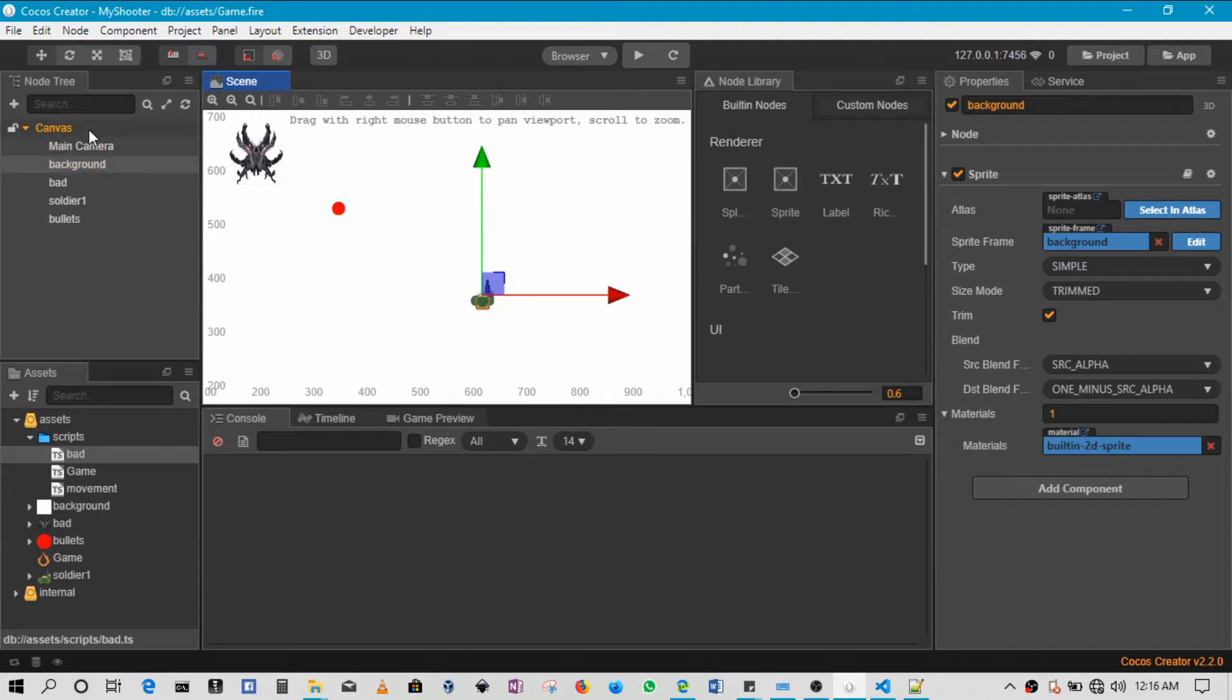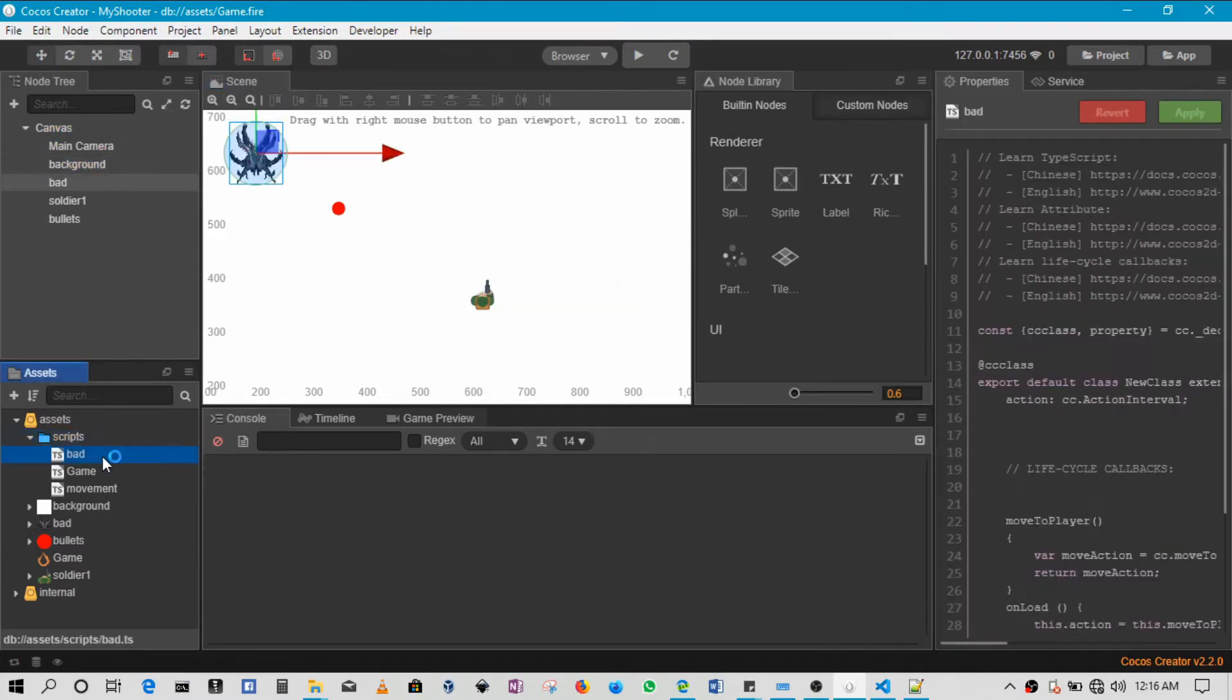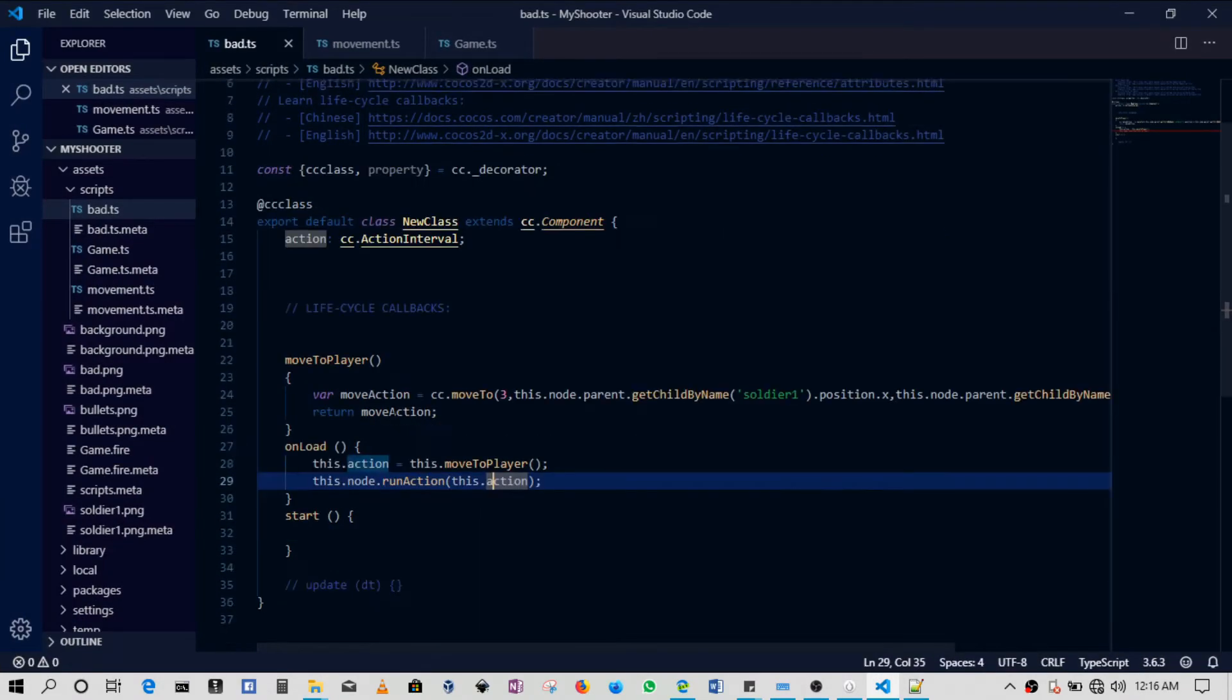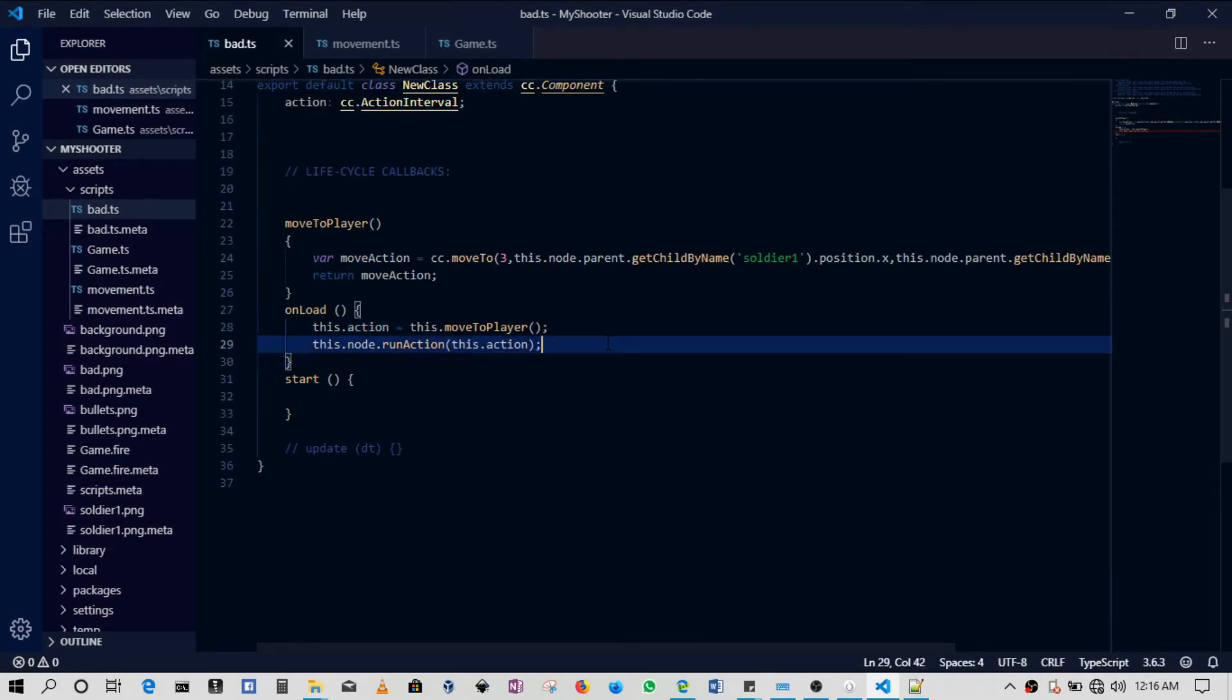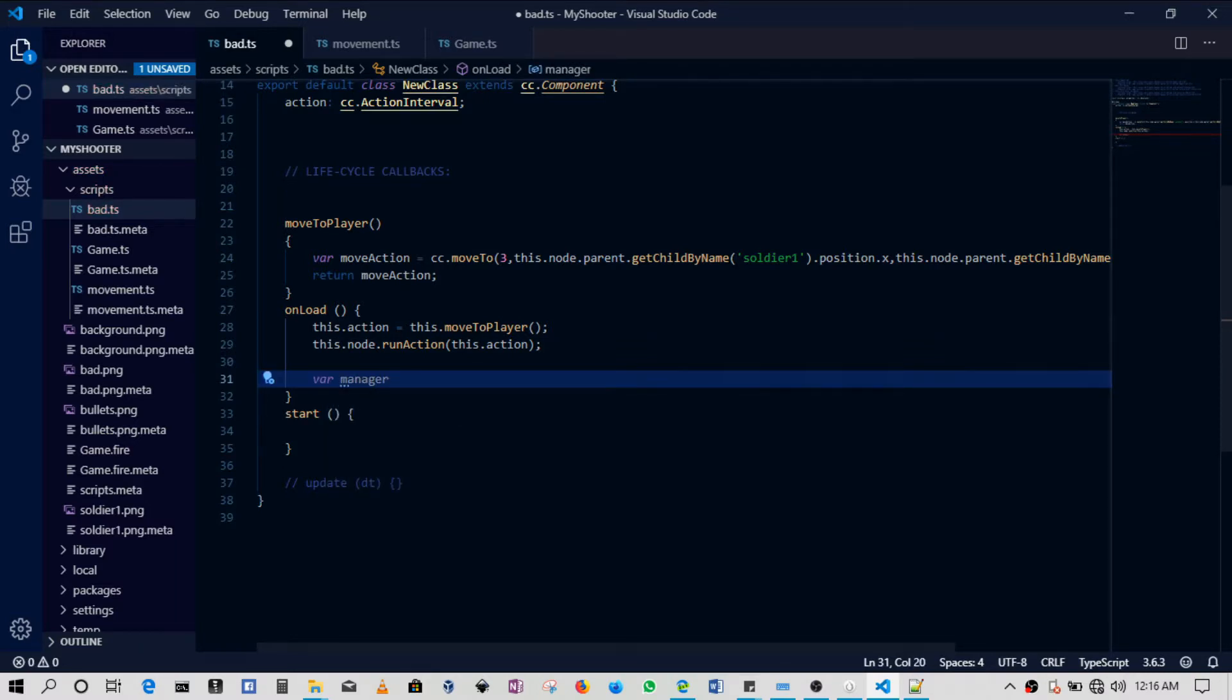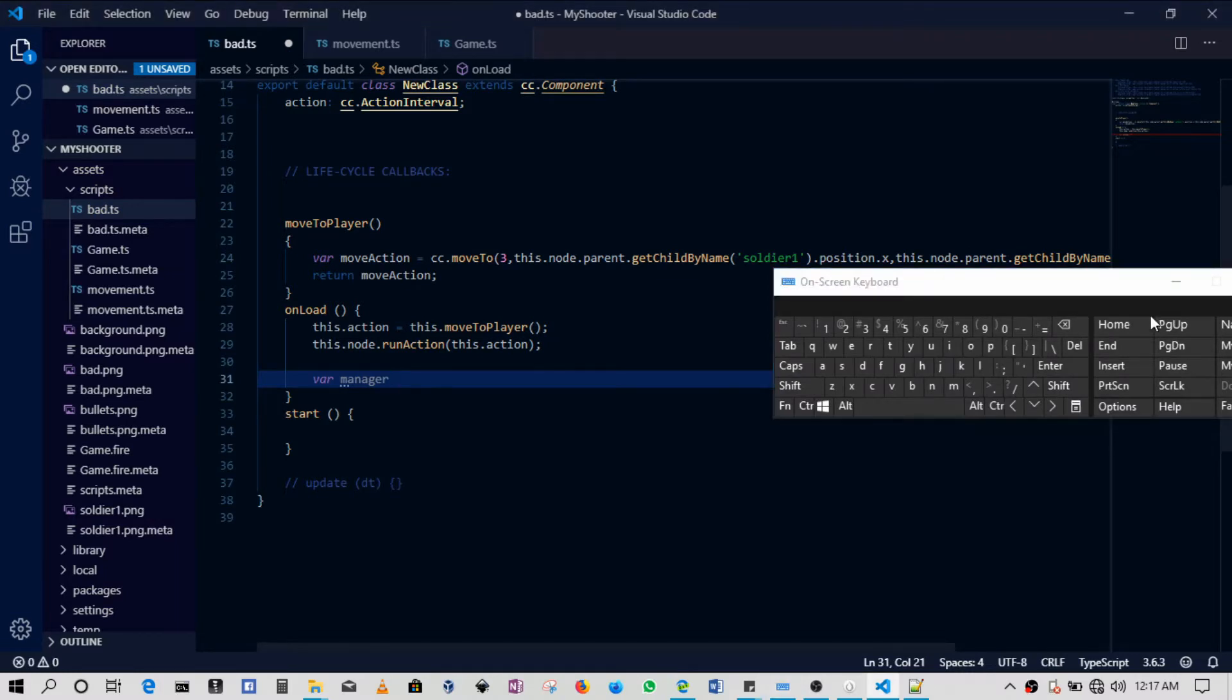So in this case I'll go, for example, inside the bad script. And then here, this is where I will be enabling my collision detection. So this is very easy to do. So you say I'll create a variable manager - this is basically the collision manager.